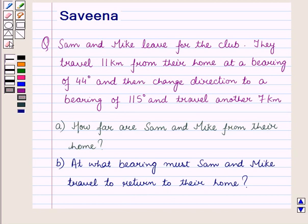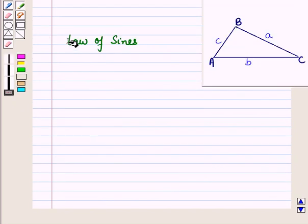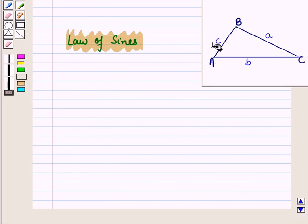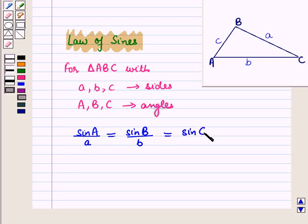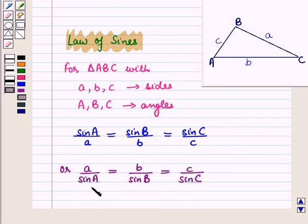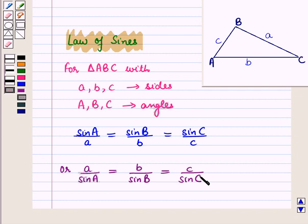Before starting the solution we should know some results. First is the Law of Sines. Let ABC be a triangle with small a, b, and c representing the measures of sides opposite to angles A, B, and C respectively. Then: sin of angle A upon side a is equal to sin of angle B upon side b, is equal to sin of angle C upon side c. Or equivalently, side a upon sin A equals side b upon sin B equals side c upon sin C.